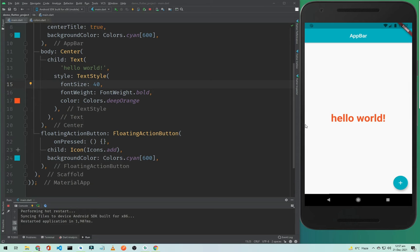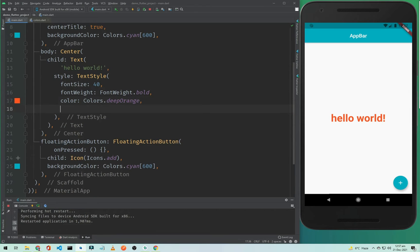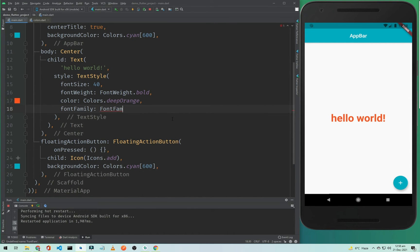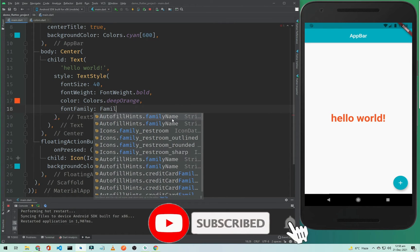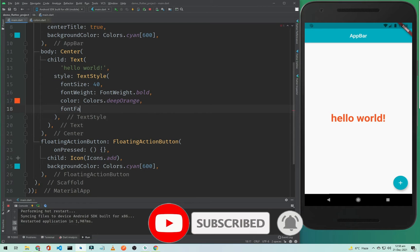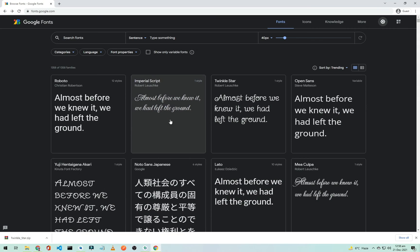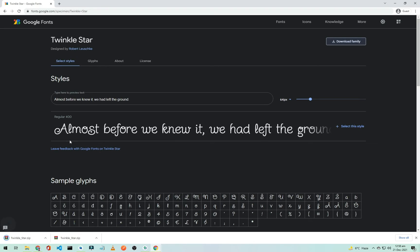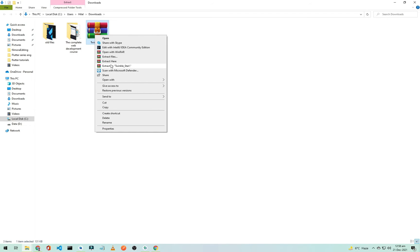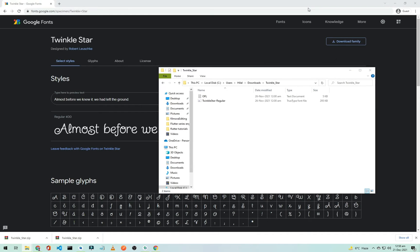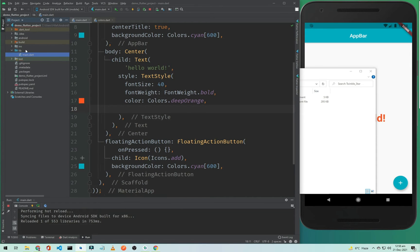As you can see the font is more visible now. If you want to change the font family of this text, you need to type fontFamily. To add a font, go to your browser and go to fonts.google.com, select a font you want — I will select Twinkle Star and click Download Family. It will download the font, and I will extract it to a folder.